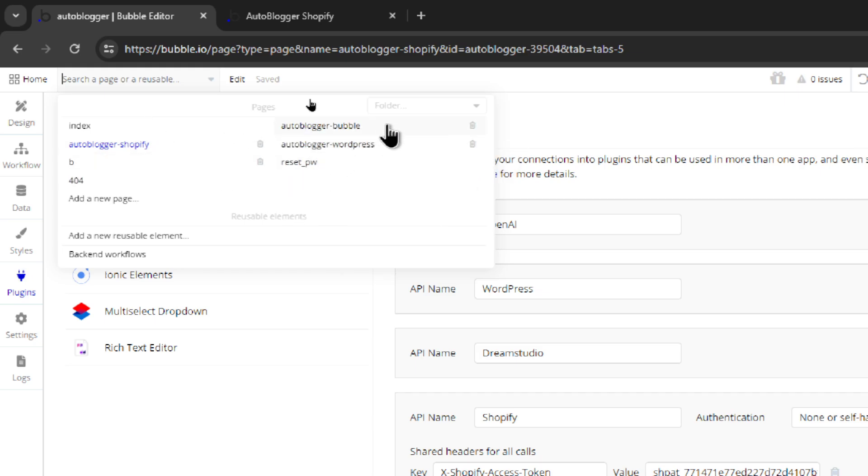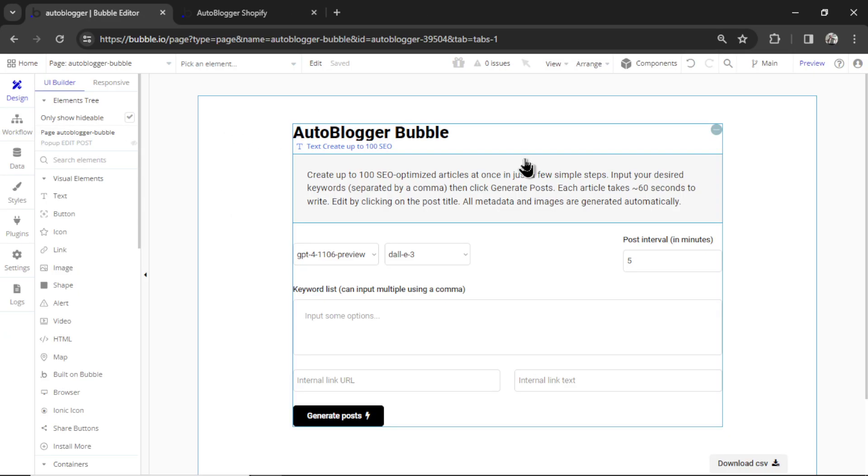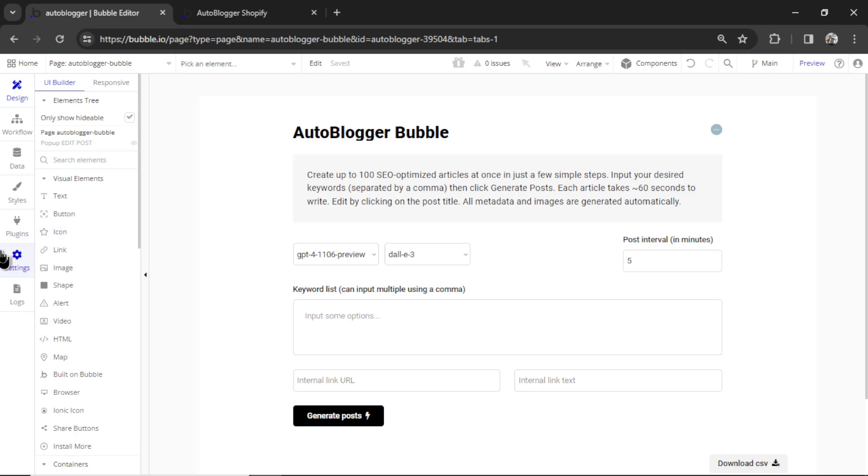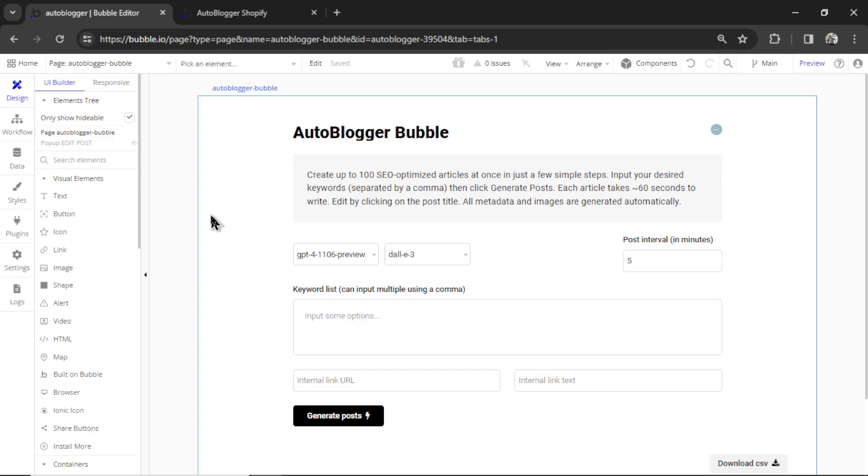There's autoblogger Bubble. This page will generate articles for your Bubble website. So if you want to host your blog or your web app on Bubble and you want traffic going to these articles, you'd use this page.